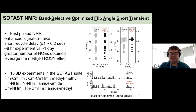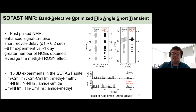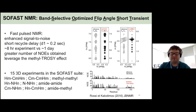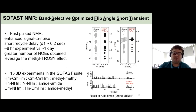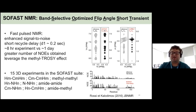Rossi and Kalodimos have released a suite of SOFAST experiments — 15 different experiments of different flavors. We really like these experiments, specifically methyl-methyl, amide-to-amide, and amide-to-methyl NOE experiments.